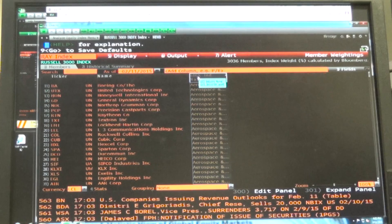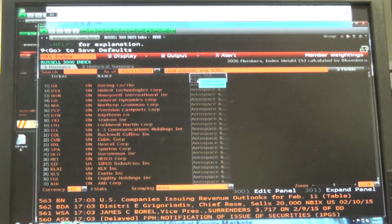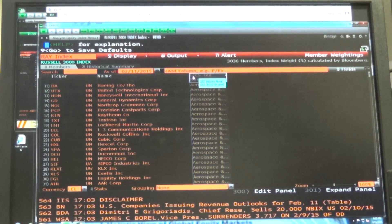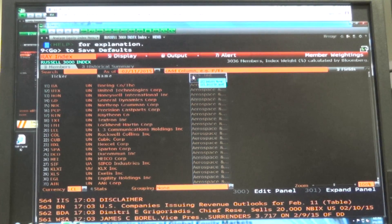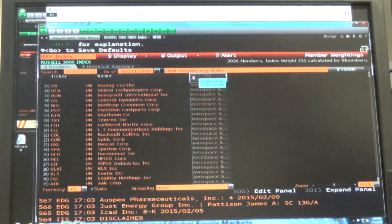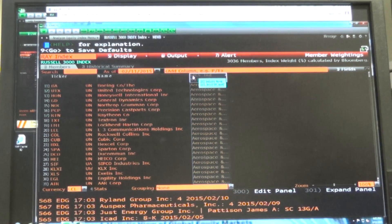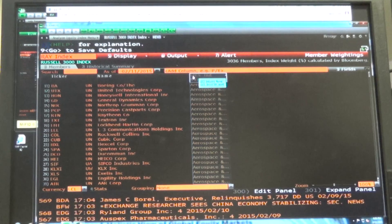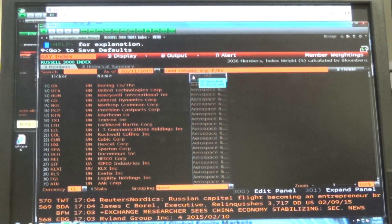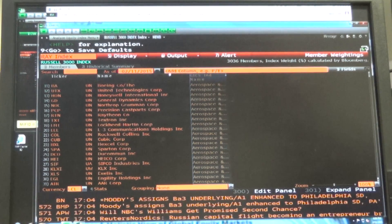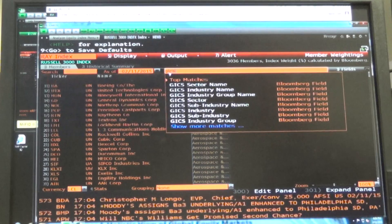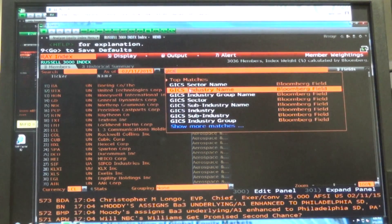GICS industry name. You just click on that. It all says consumers? Everything says consumer? All right, so go back. Make sure you did GICS industry name, not sector.